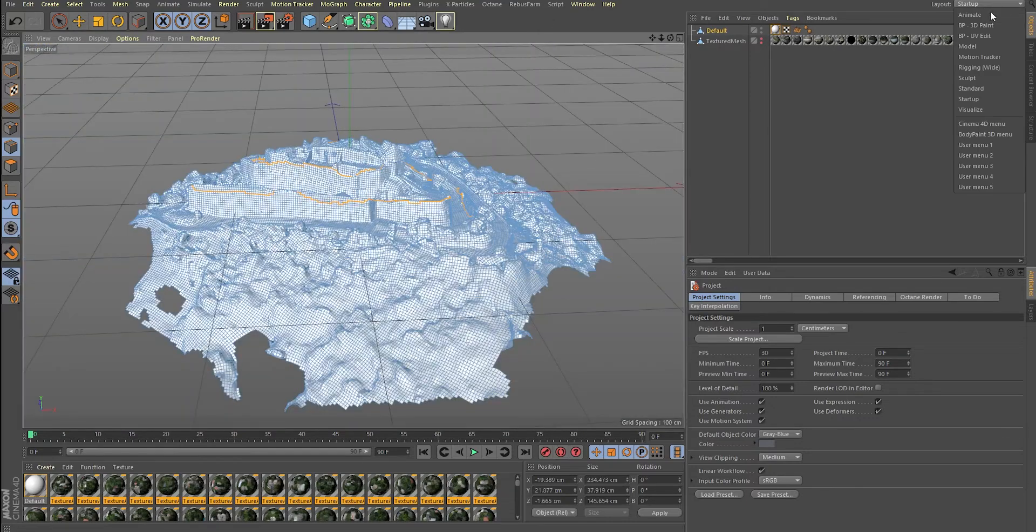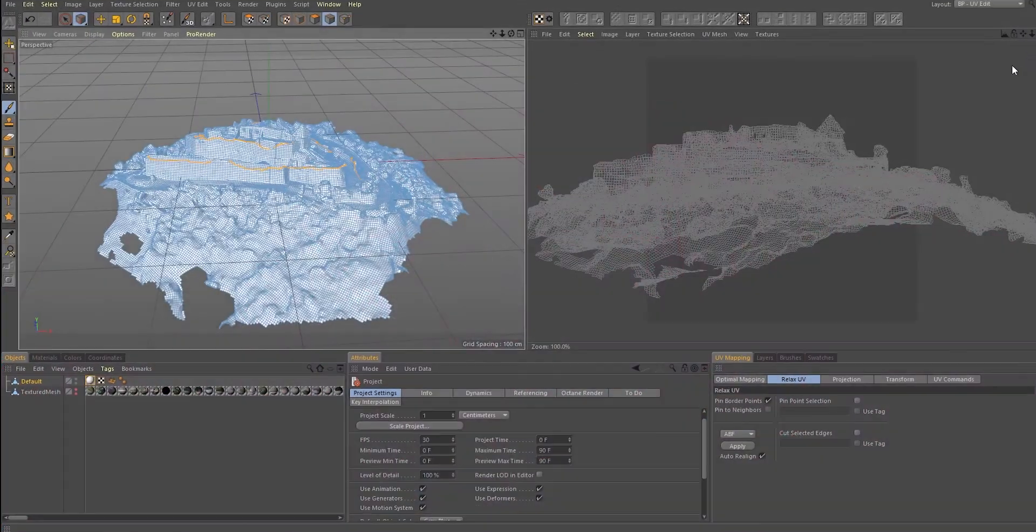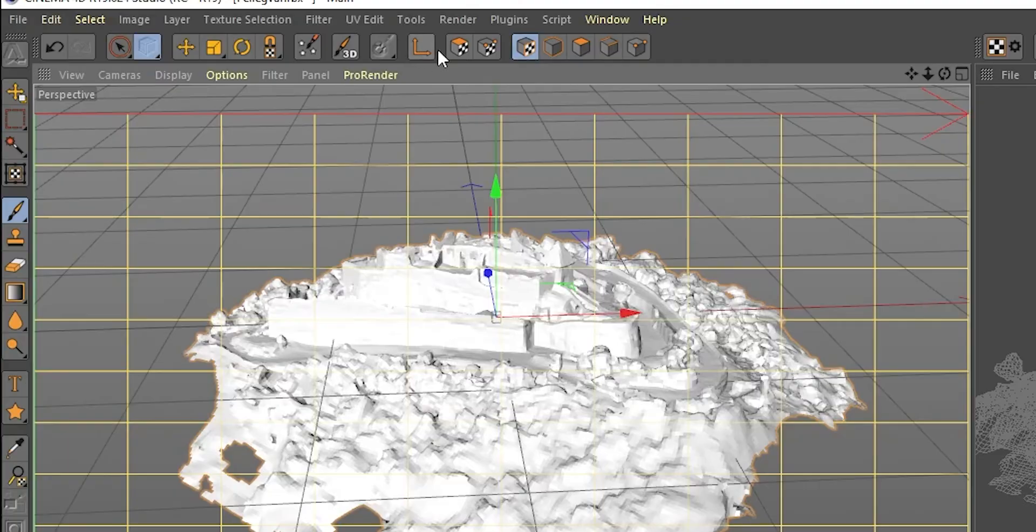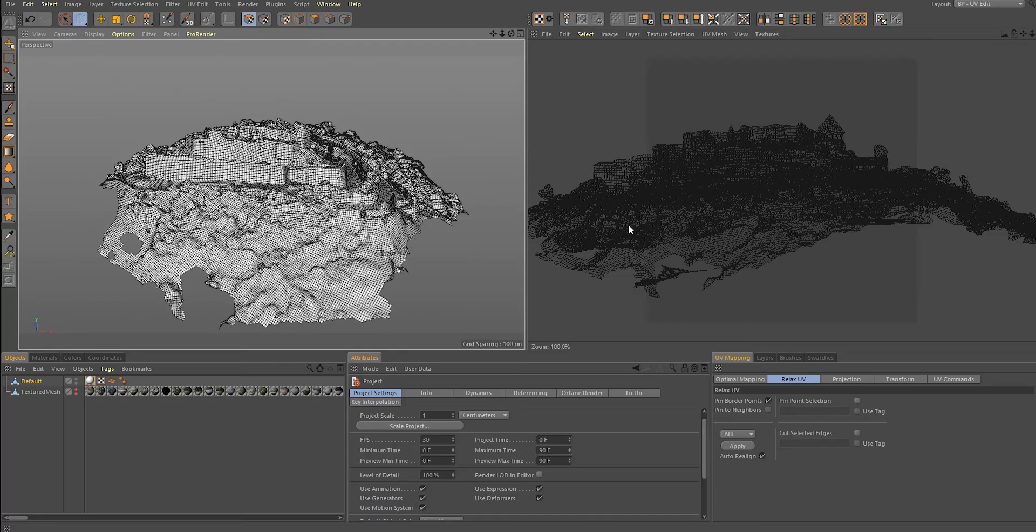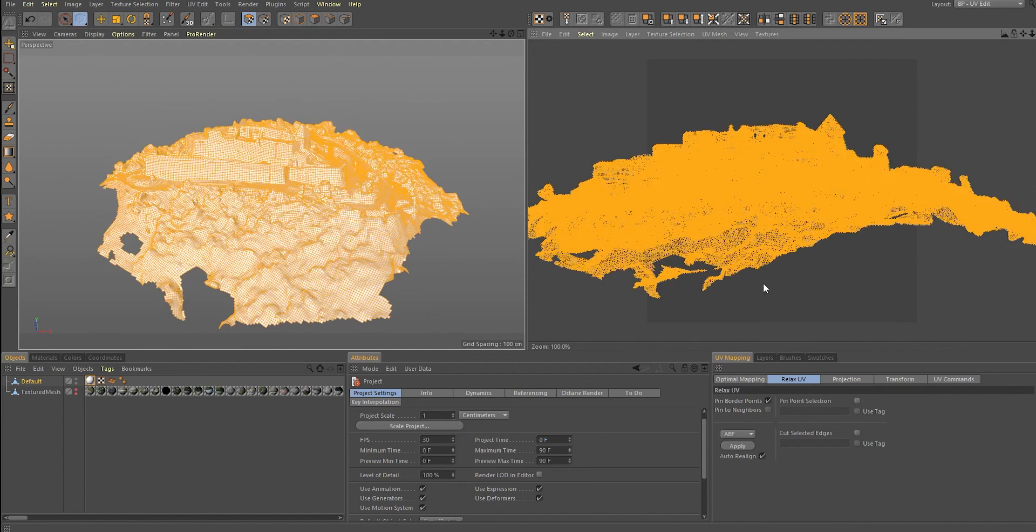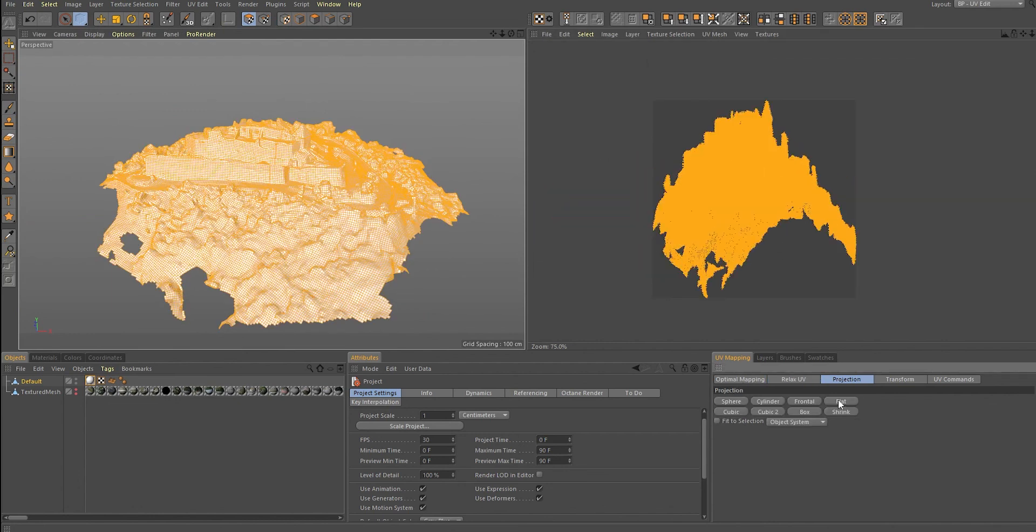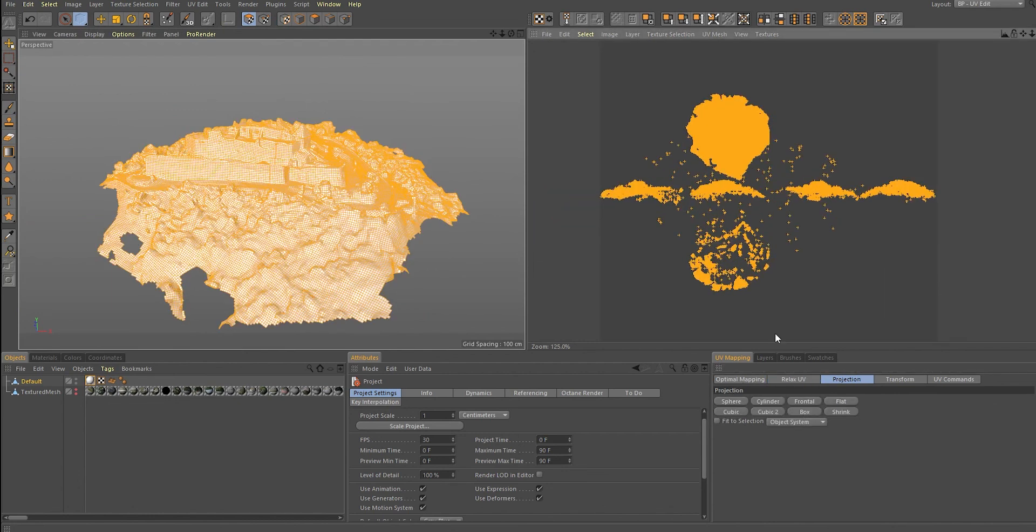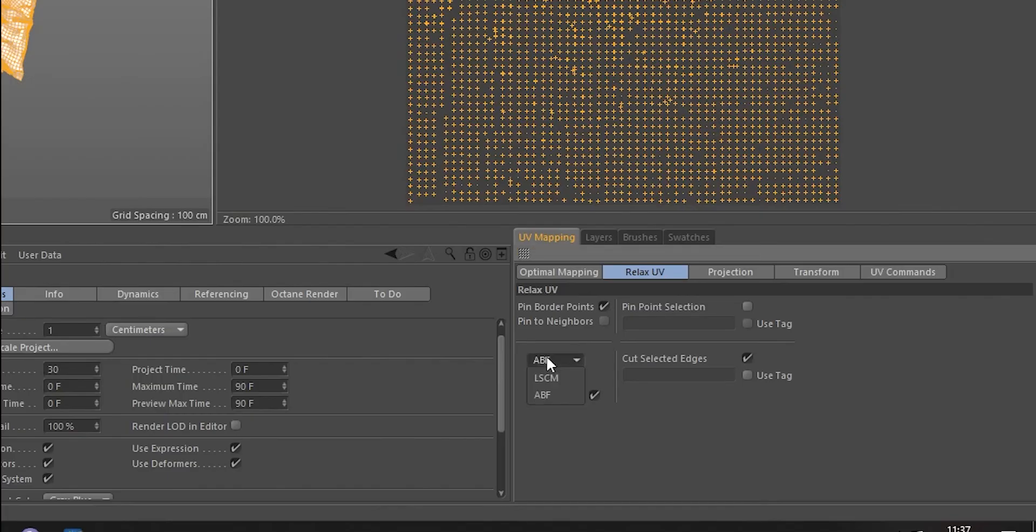Then change the layout to Bodypaint UV edit. Here, with the UV tool and by hitting Ctrl A, you can select all polygons. You can try experimenting under the projection window, but right now, we have to relax our UV map.